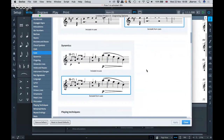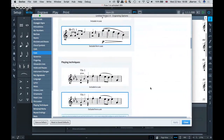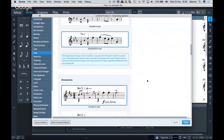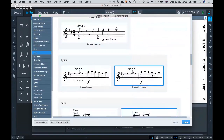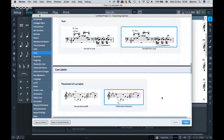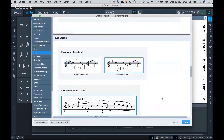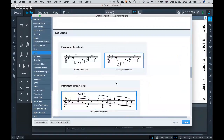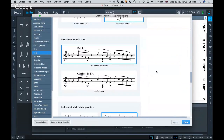In Engraving Options there's a cues section for global settings. For example, the default cue size is three-quarters — so 75% of a normal note. You can also choose which notations to include: staccato dots, articulations, slurs, dynamics, playing techniques, and ornaments all have individual toggles.